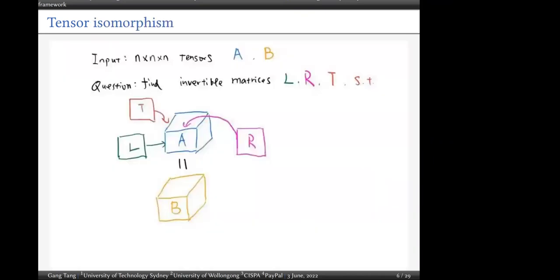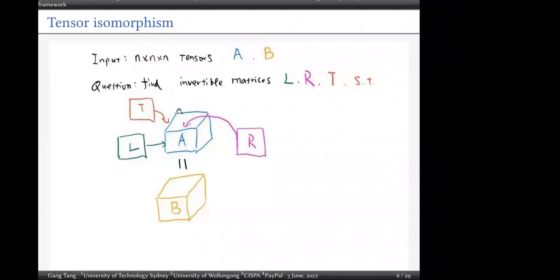The tensor isomorphism problem is analogous to graph isomorphism. Given two tensors A and B of size m × n × n, the question is to find invertible matrices L, R, T such that L acts on the first direction, R acts on the second direction, and T acts on the third direction, and this three-direction action transforms A into B.